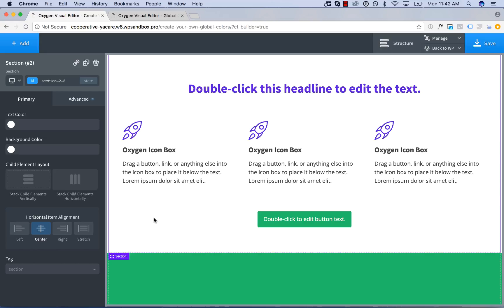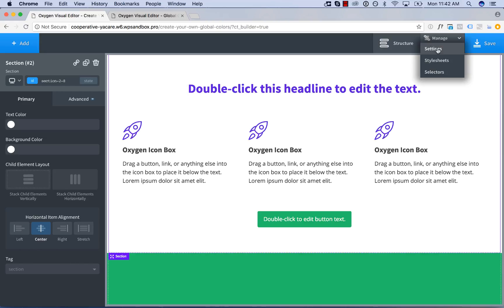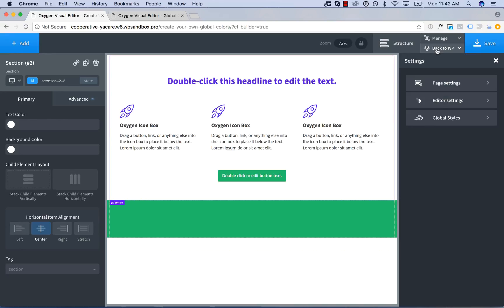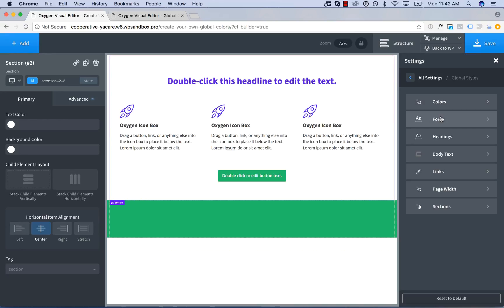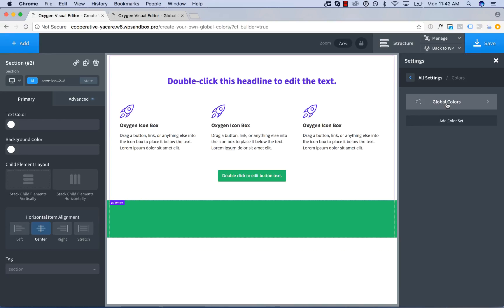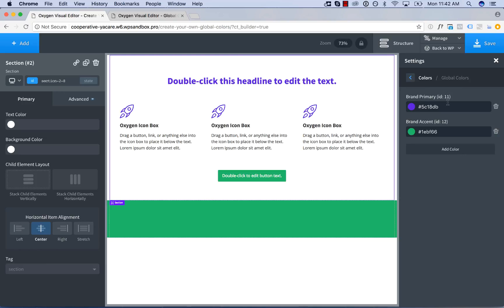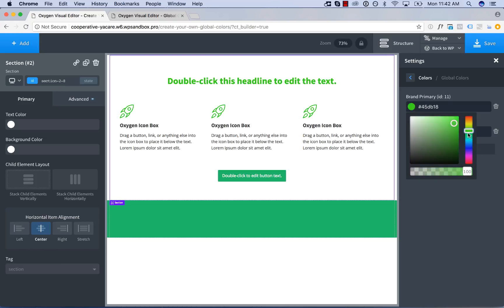You can also find all of the global colors on the site by going to manage settings, global styles, colors, and you'll see all your color sets. Your global colors is the default color set where new colors go and then you can also edit your colors from here.